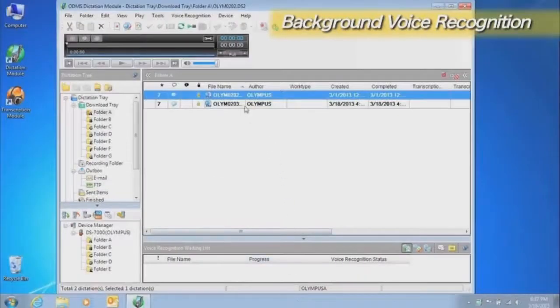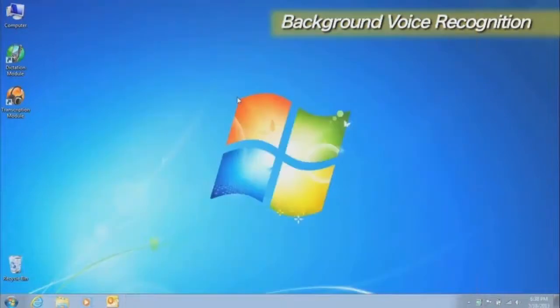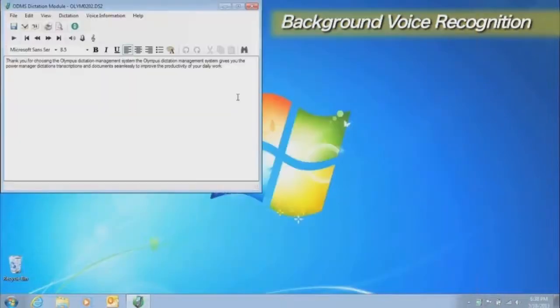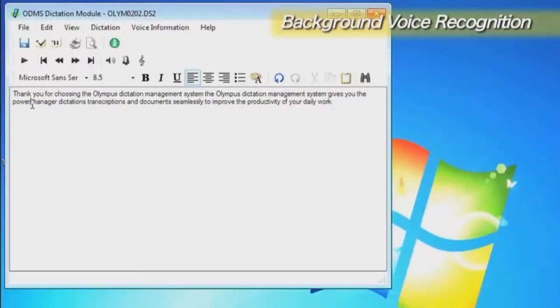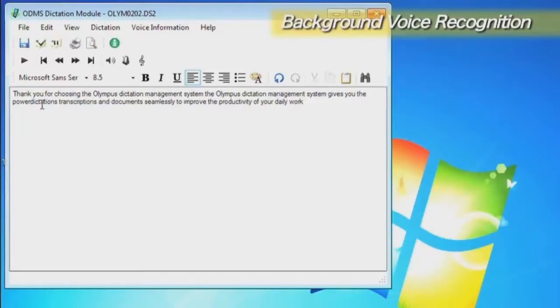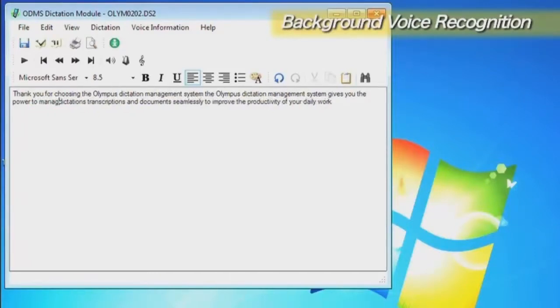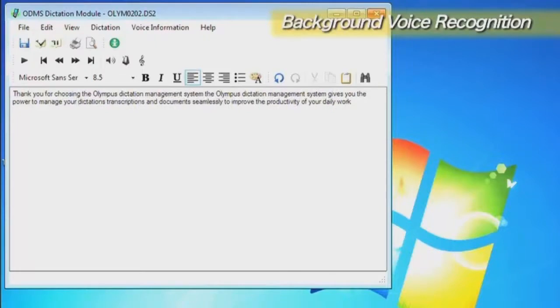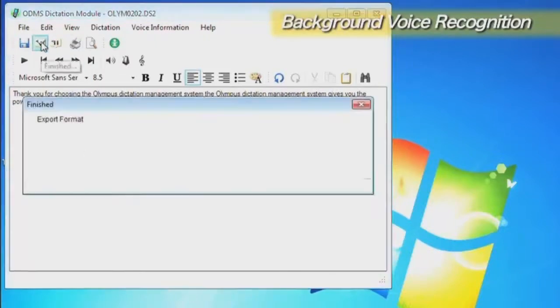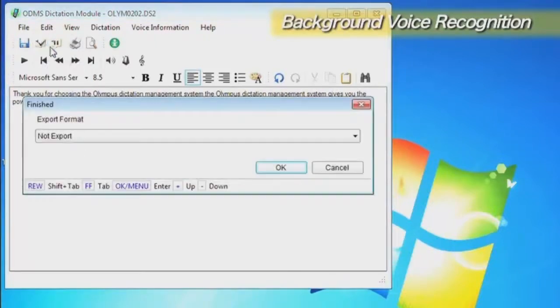Double-clicking on a dictation file opens a specialized editor for editing the text. Transcriptionists listen to the recorded dictation and use the keyboard and foot switch to edit the text. When they are finished editing, they execute the finish command.